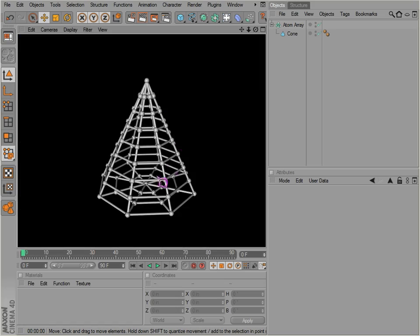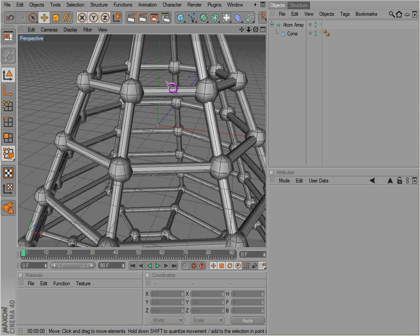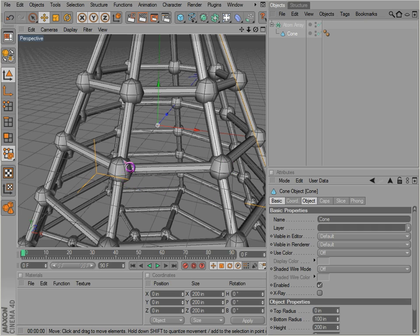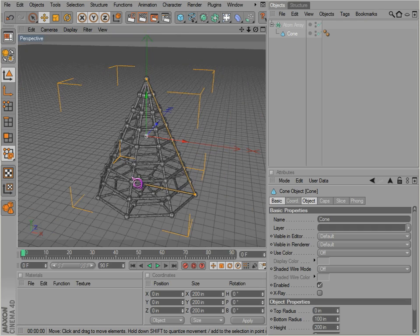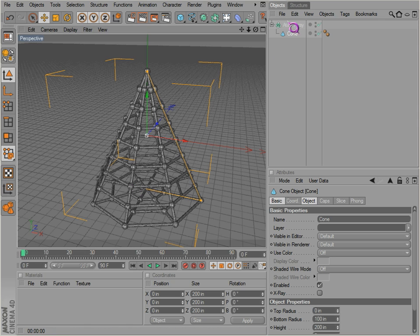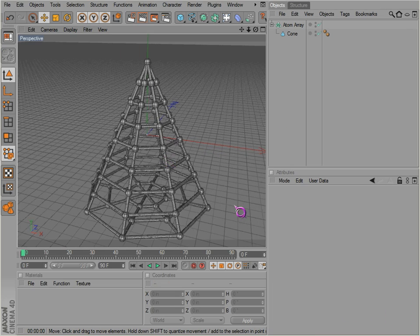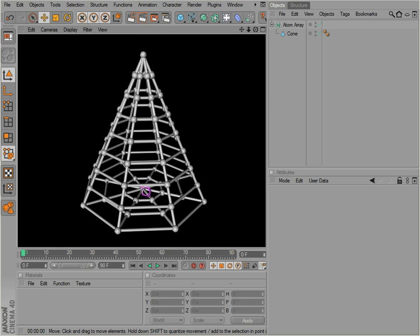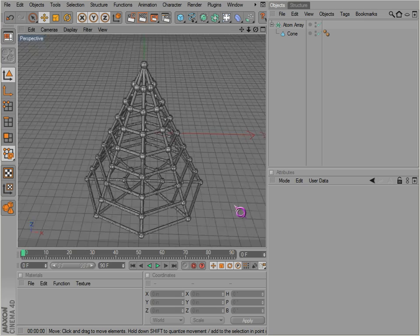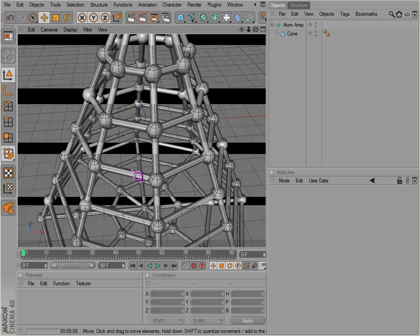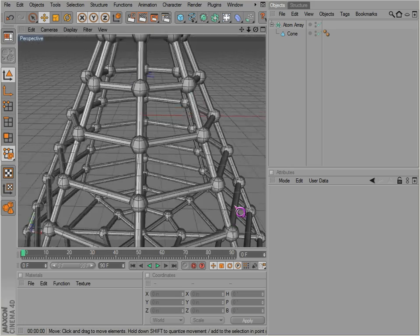So actually, the edges are just cylinders, and the points are spheres. Very interesting object. Probably if you were building some kind of warehouse or something, this might be able to come in handy, just give you something to start to work with. And go from there.